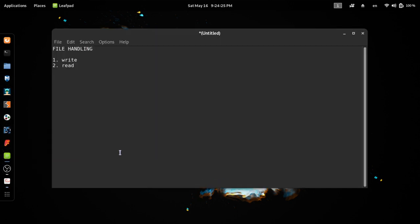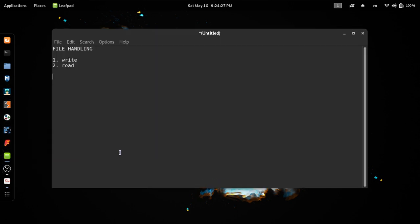Now, if you are using File Handling, we are targeting Write and Read. This is a text file or data file. The first thing we can use File Handling to write data.